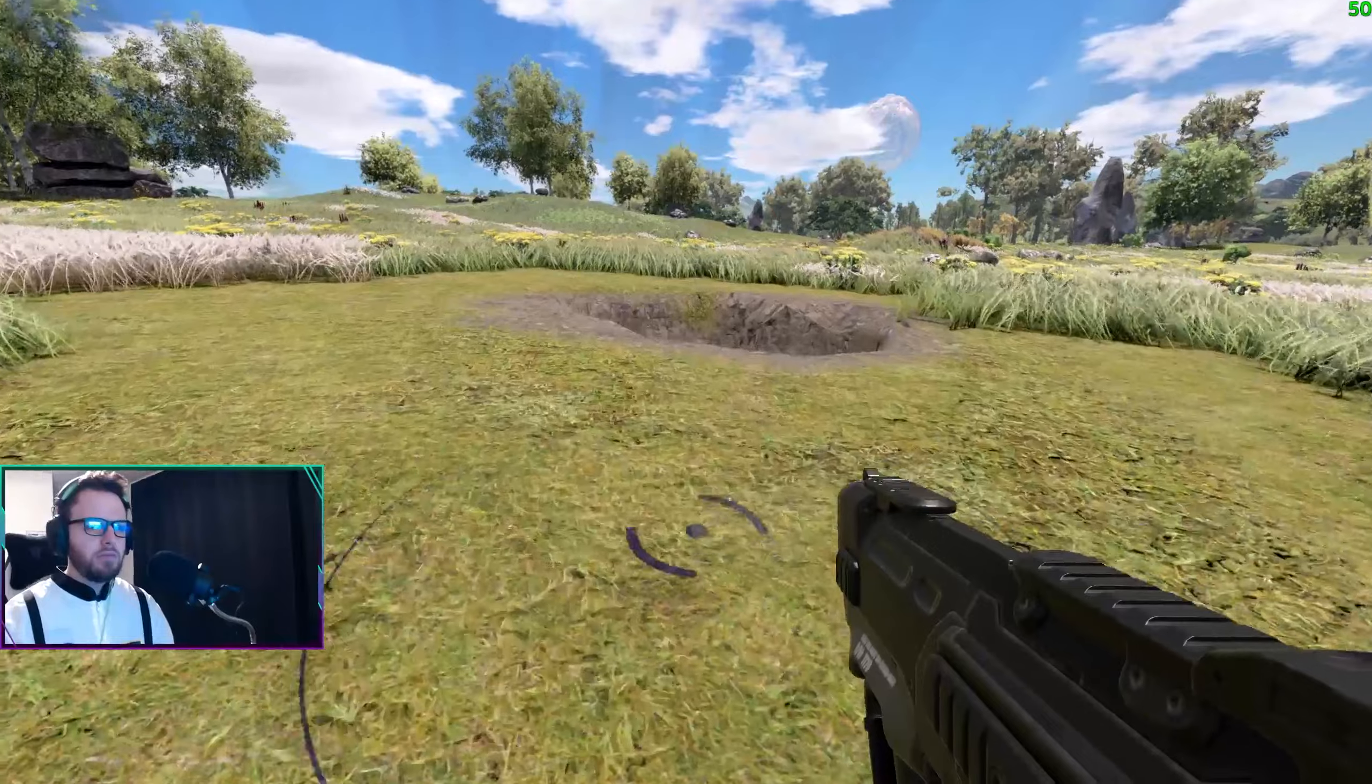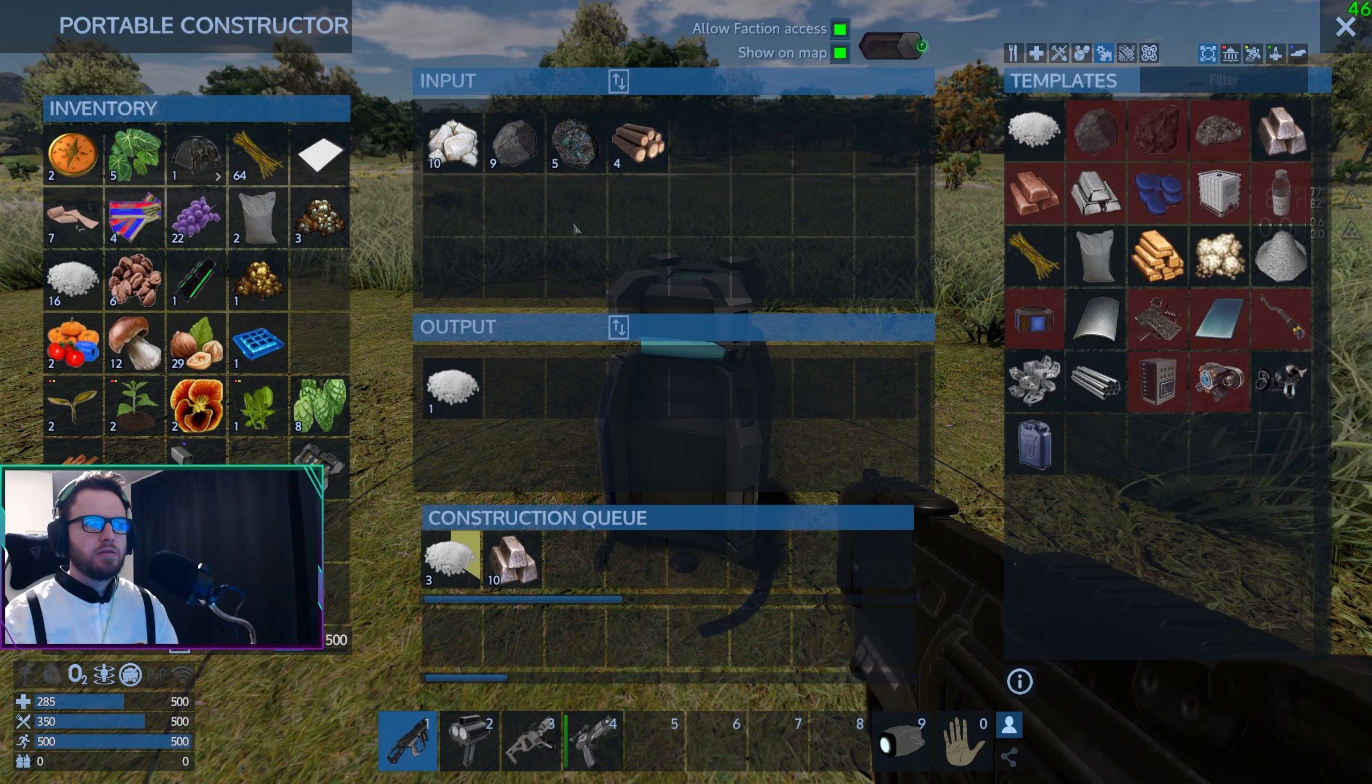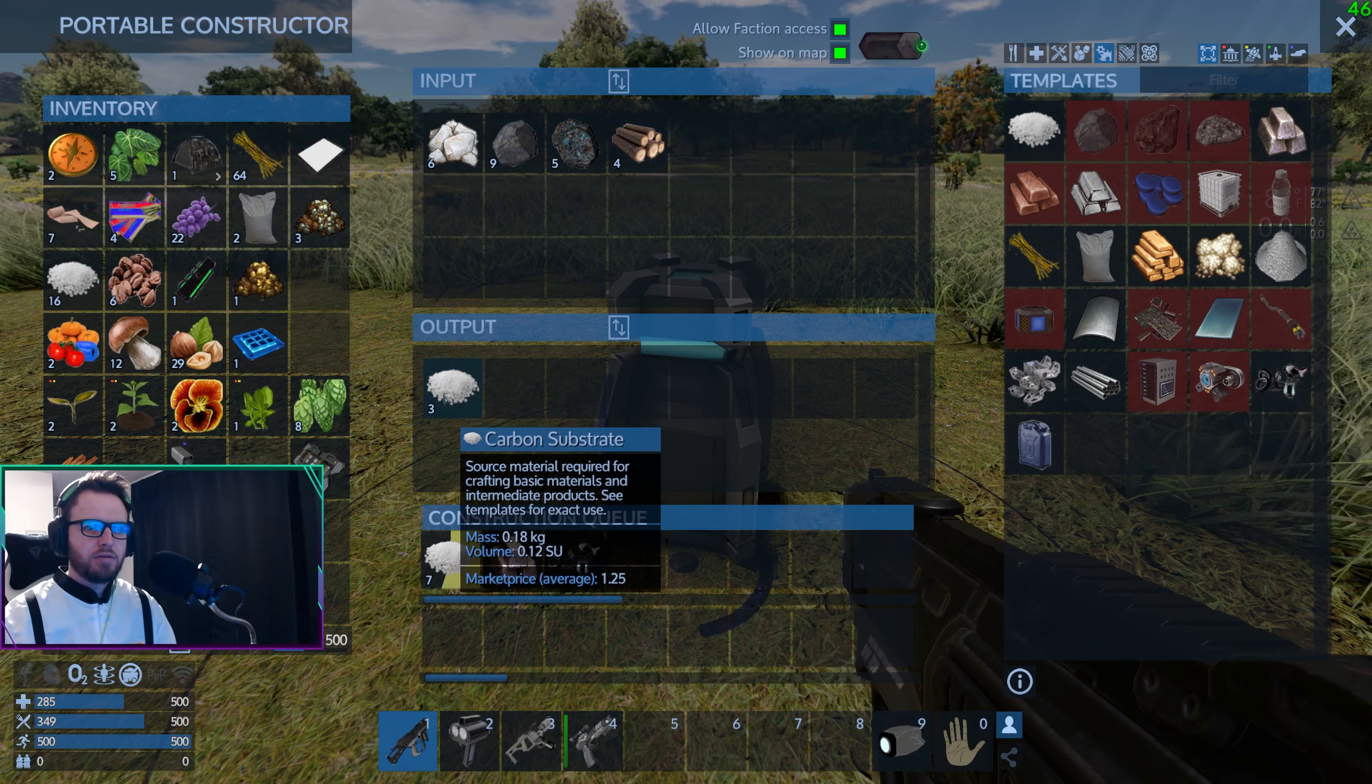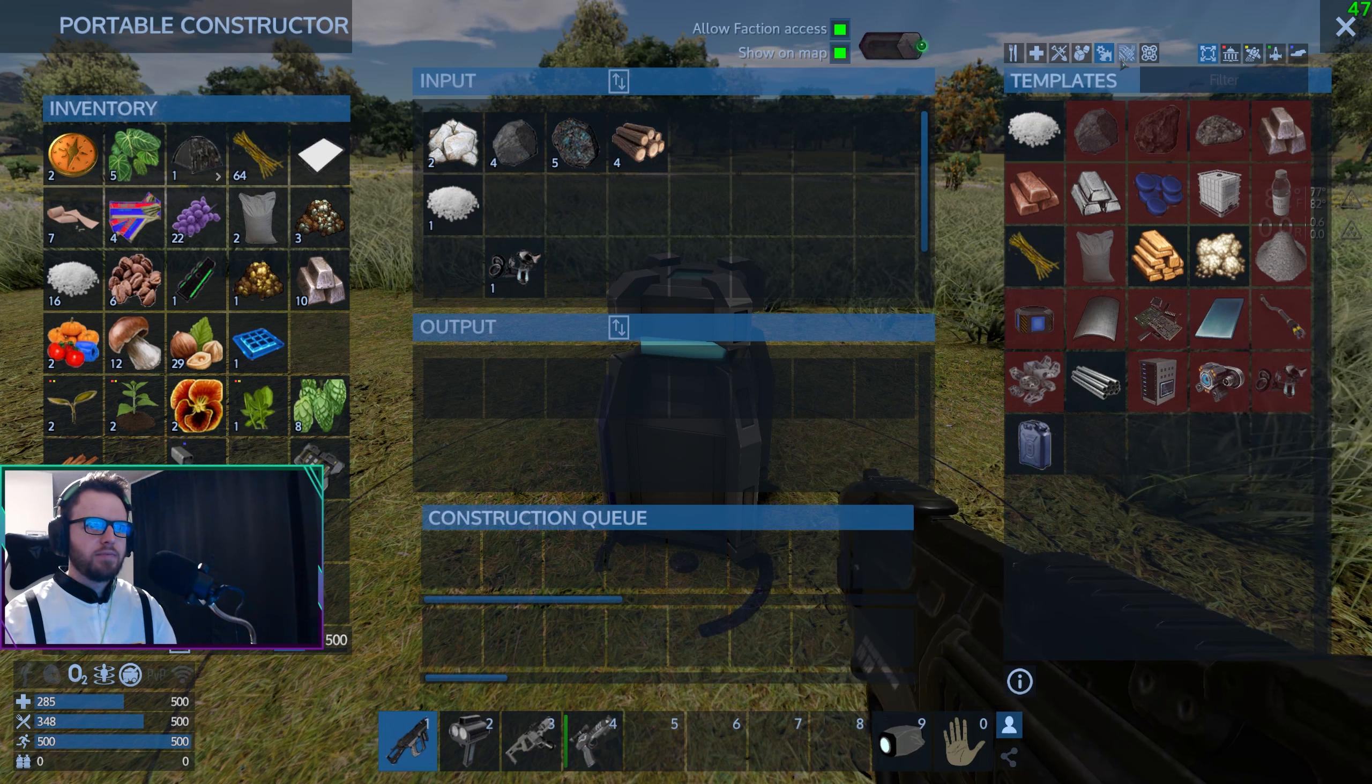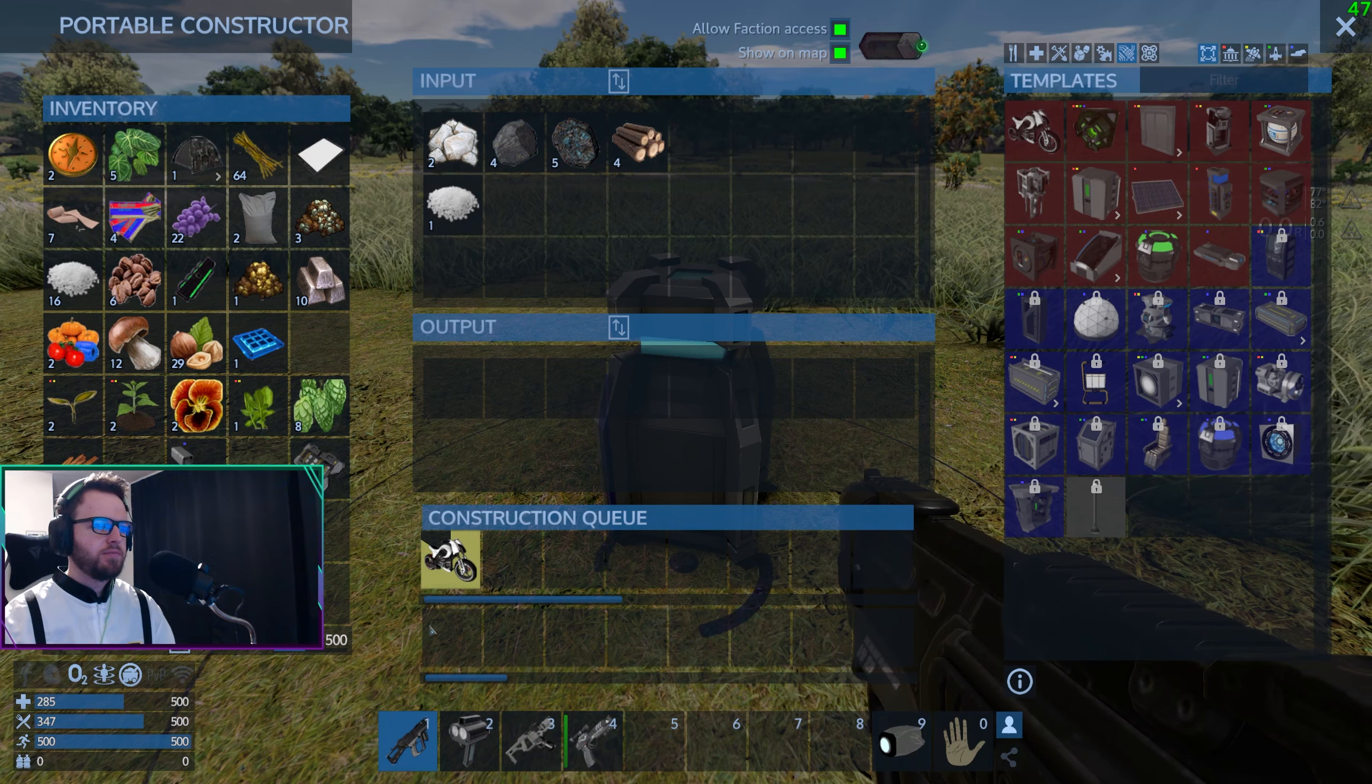All right, well that changes things. Let's see how this stuff's doing. Still making that. Let's make a motorbike. I forget how to make the motorbike. Oh, there we go, just need the construction kit, go figure.